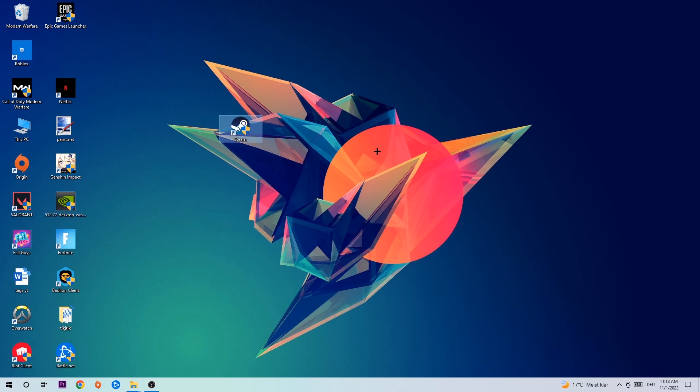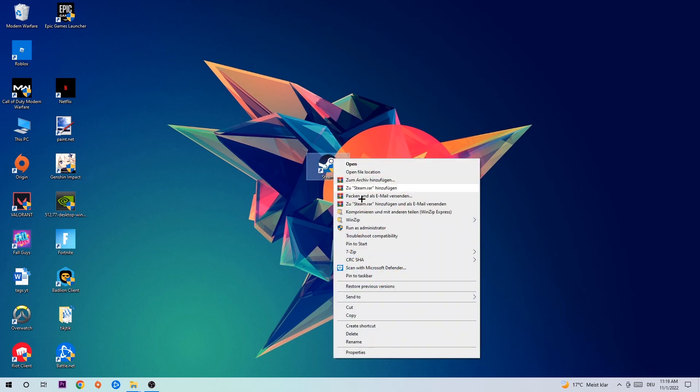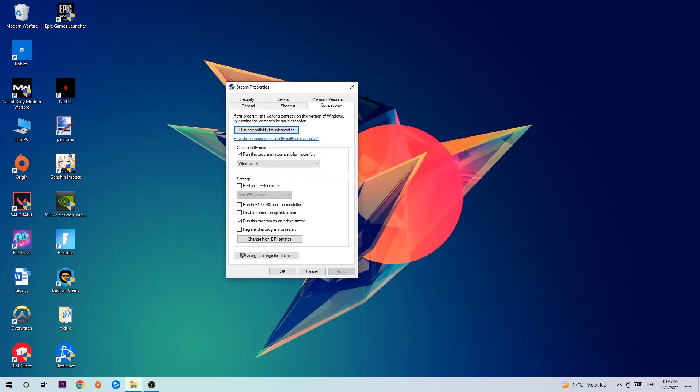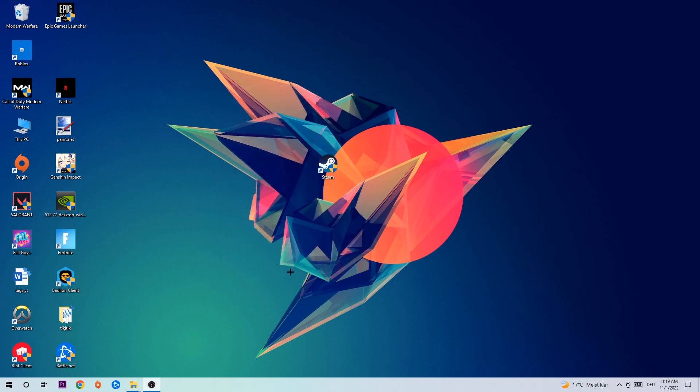Once you're finished with that, take your game shortcut on your desktop. Right-click it and go to the very bottom where it says Properties. Hit Compatibility and copy my settings. Let's quickly run through it: enable 'Run this program in compatibility mode for' and select Windows 8. Disable fullscreen optimizations and enable 'Run this program as an administrator.' Hit Apply and OK.